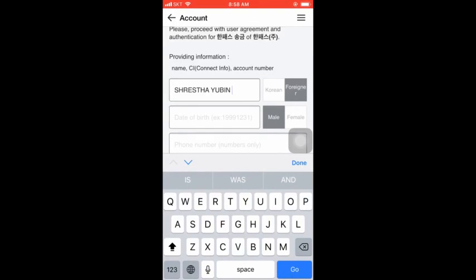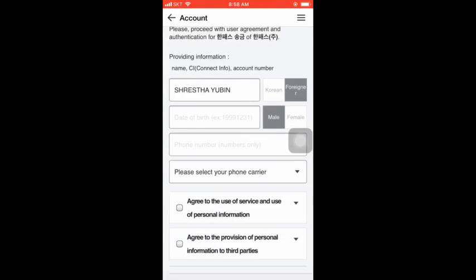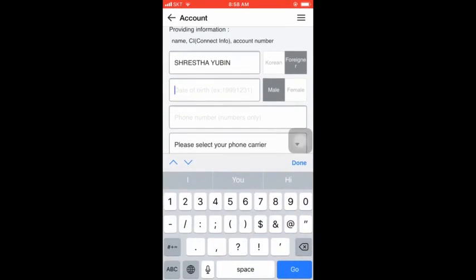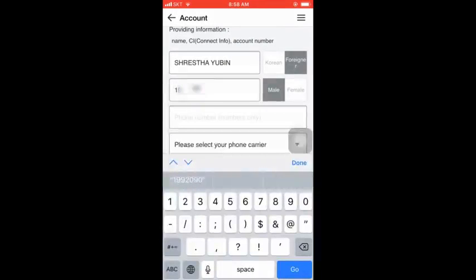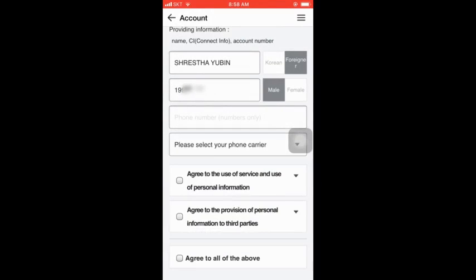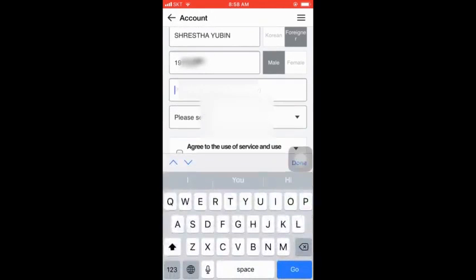You can select Korean visa and foreign visa and select foreign and select the second box. You can select date of birth and select male or female and select the third box. You can select the phone number.